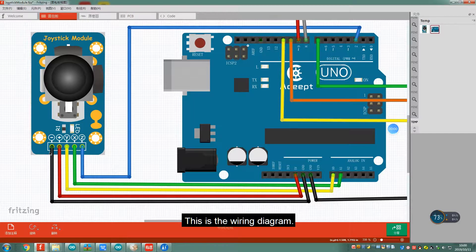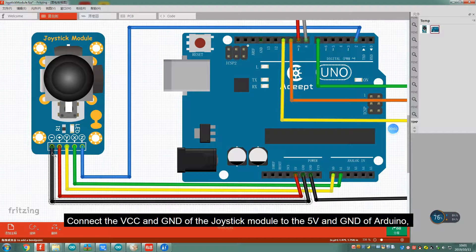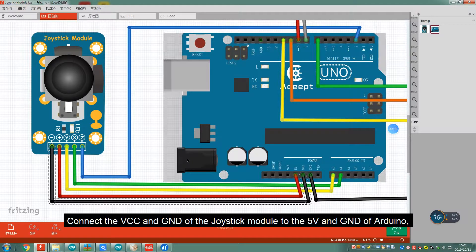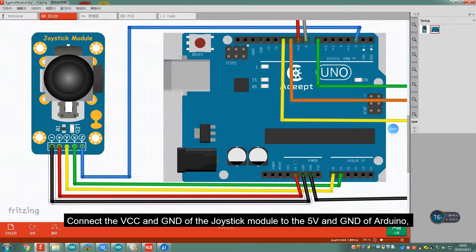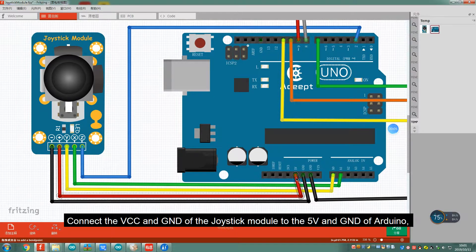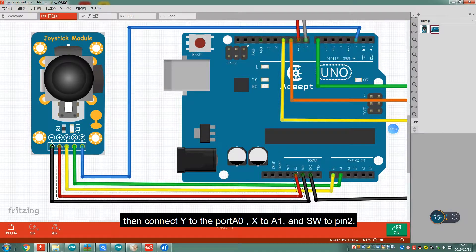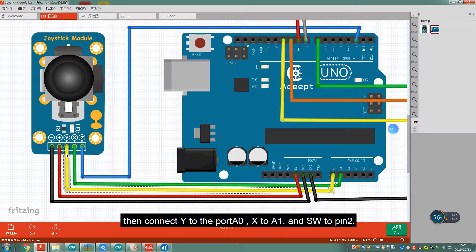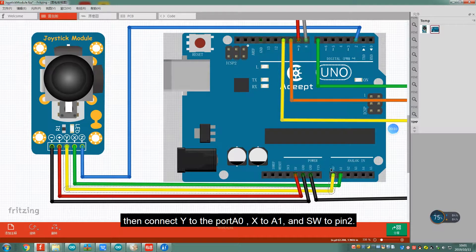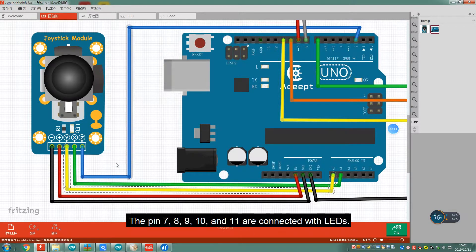This is the wiring diagram. Connect the VCC and GND of the Joystick module to the 5V and GND of Arduino. Then connect Y to the port A0, X to A1, and SW to pin 2.